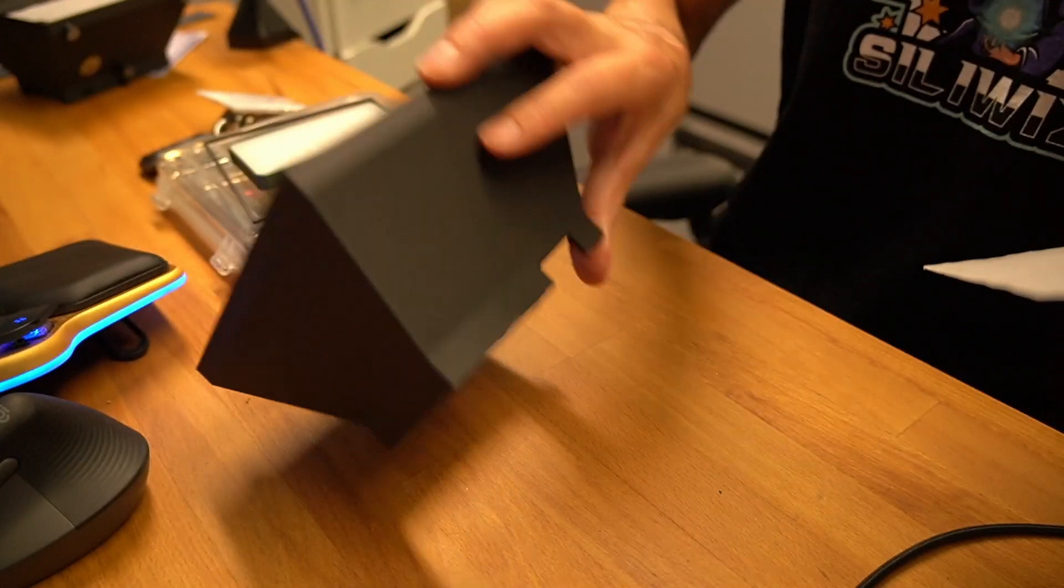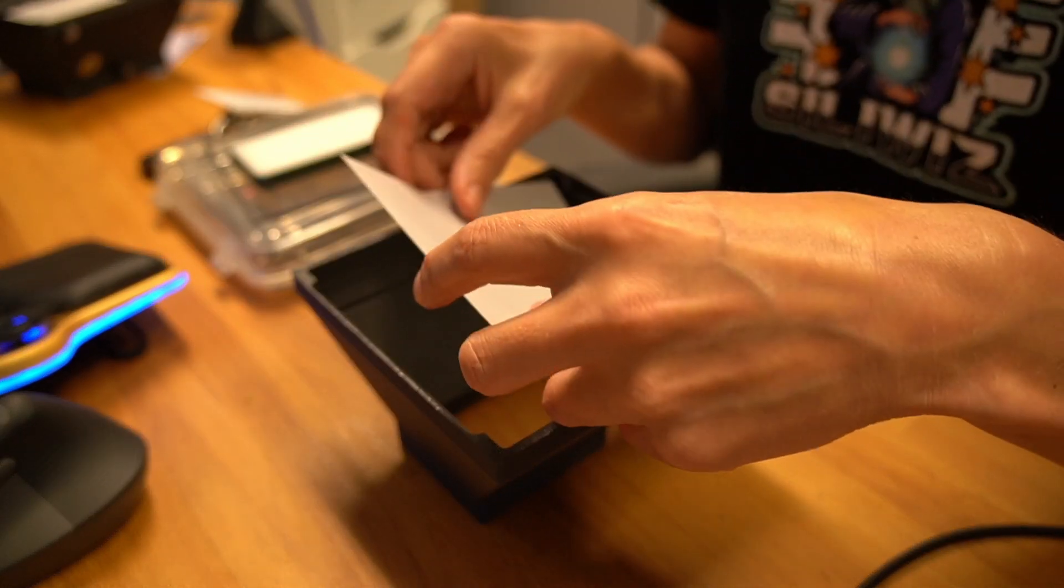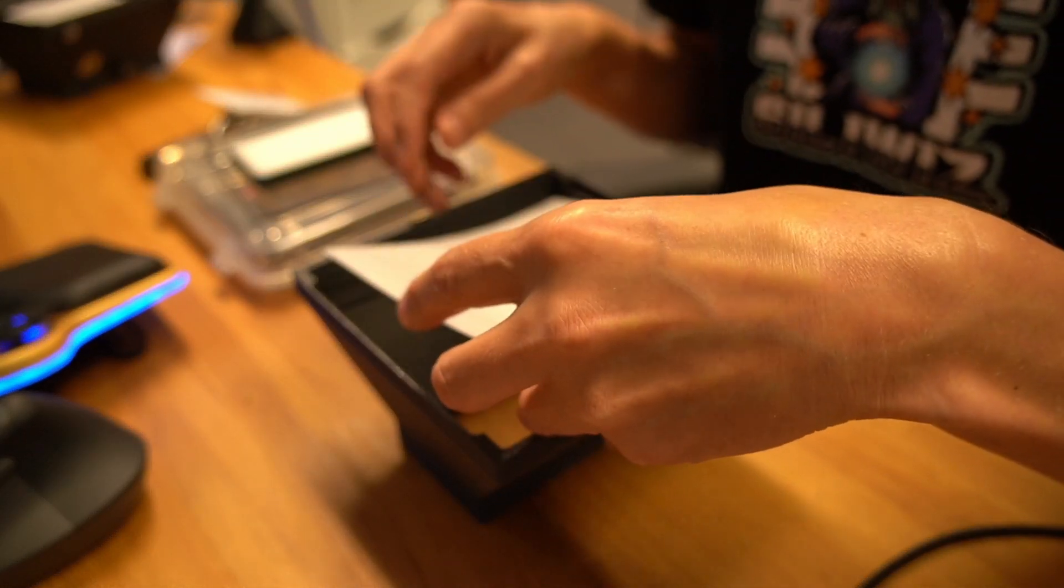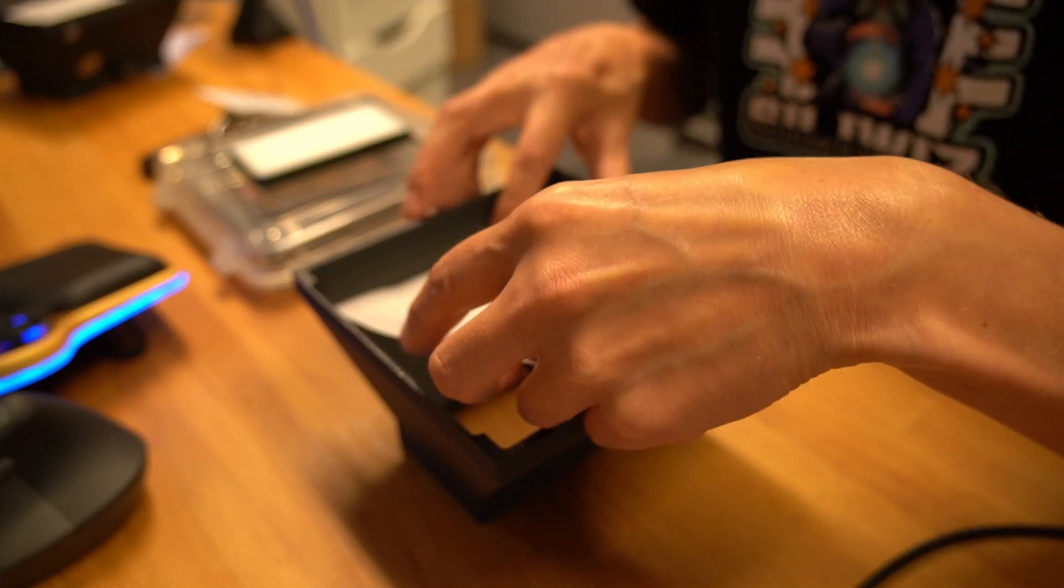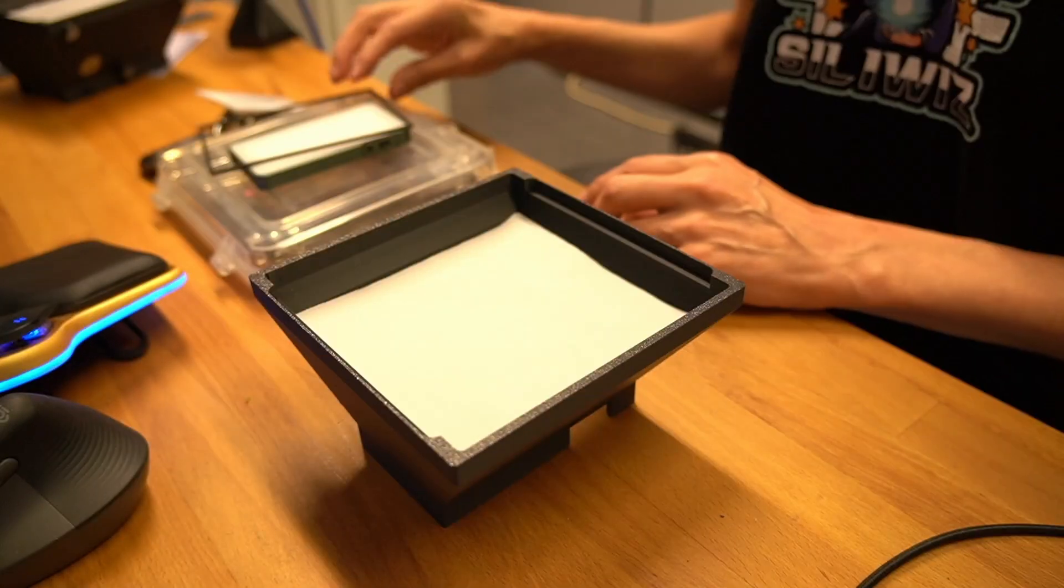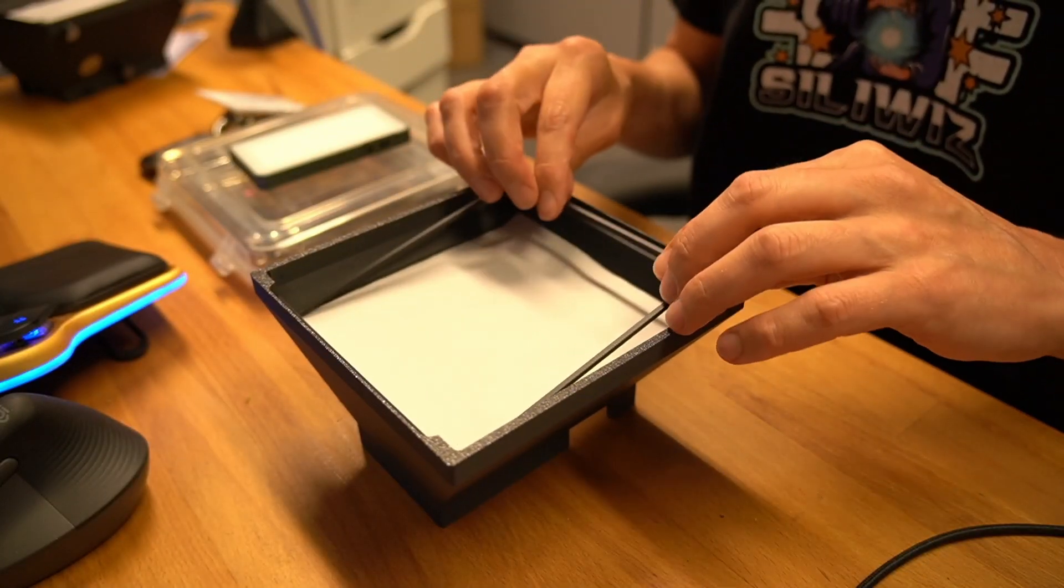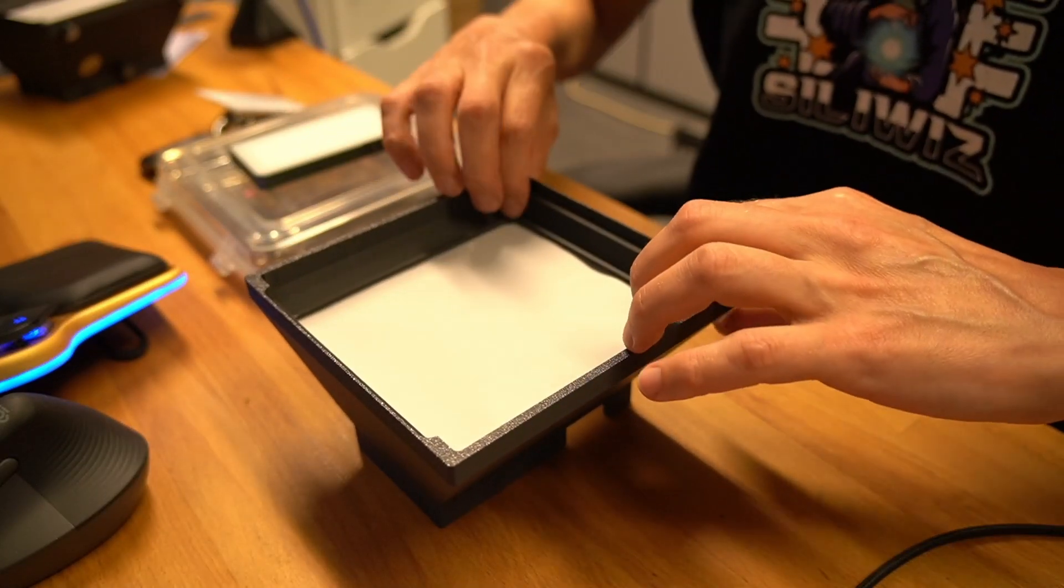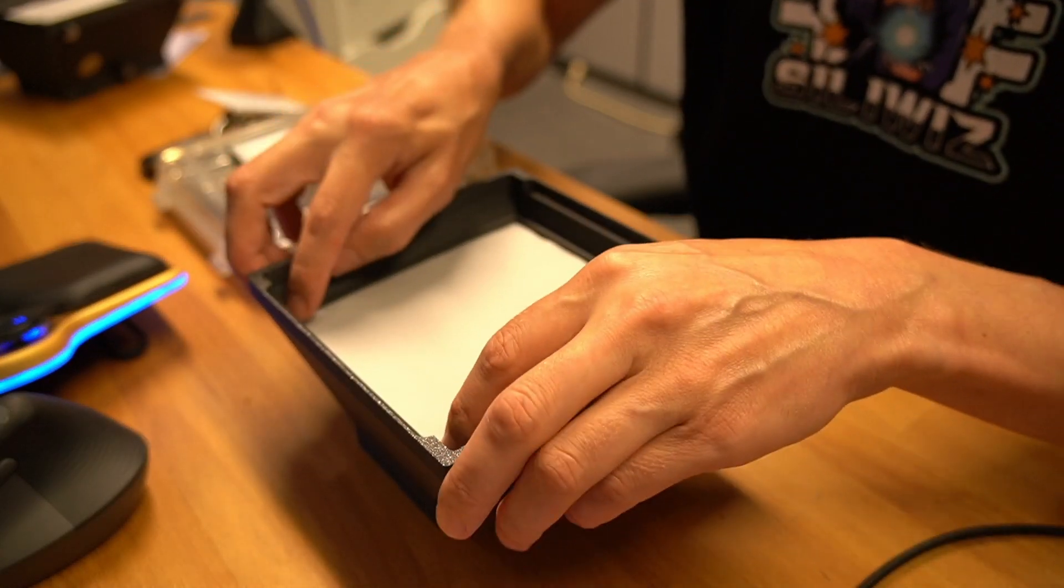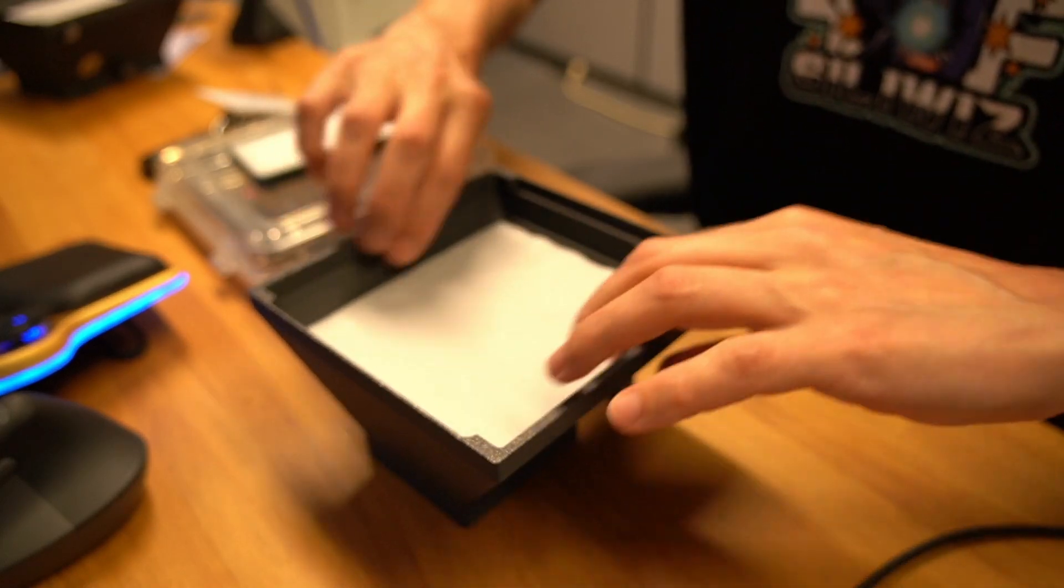It needs a diffuser, so I cut out two sheets of tracing paper and they fit in this little ledge here, and then I hold it in place with this 3D printed bezel. Altogether, 3D printing takes about four hours.